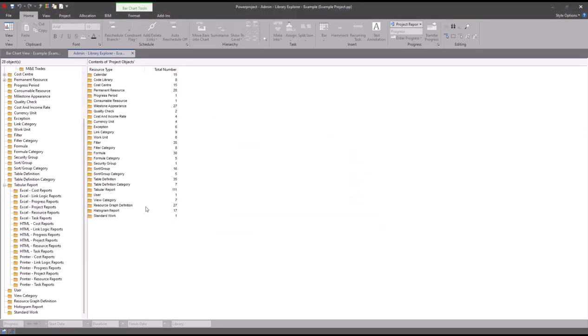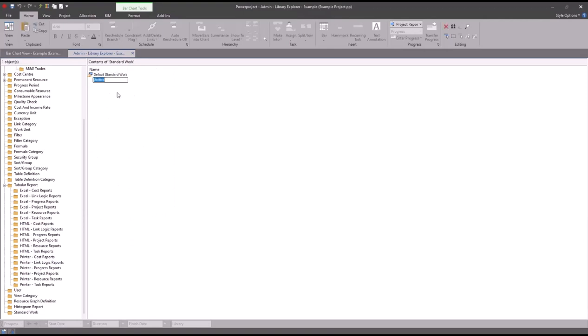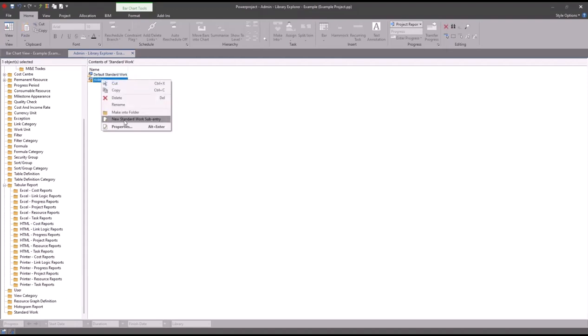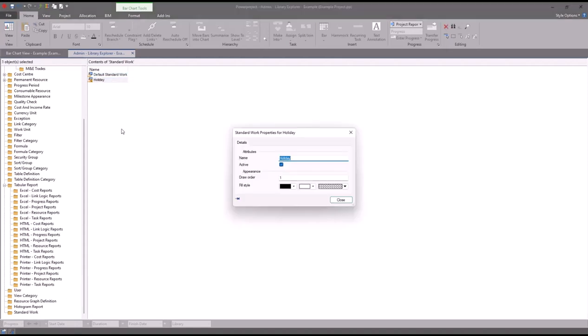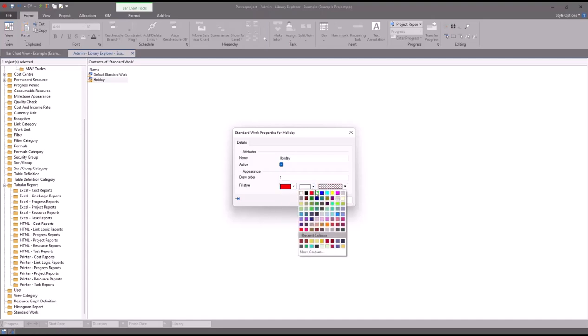It will now appear at the bottom of the list here. I'm now going to right click, go to new standard work, and I'm going to call this one holiday. If I now right click on holiday and go into the properties, I can see that there's an option here to set a fill style. This is essentially how it's going to appear on the bar chart behind my resource showing that this resource is away, so I'm going to set this to a nice easy to spot pattern and color.